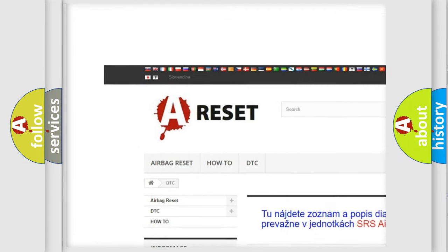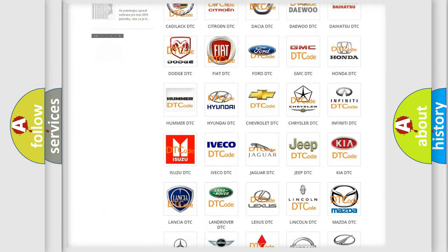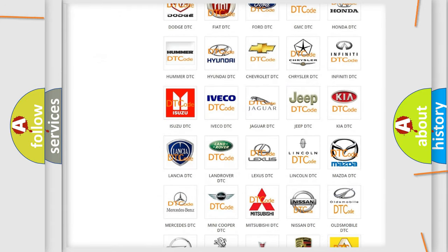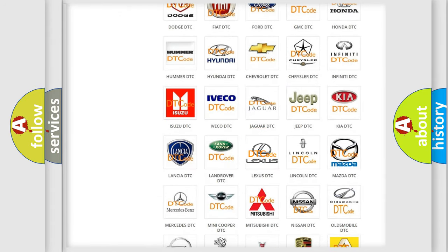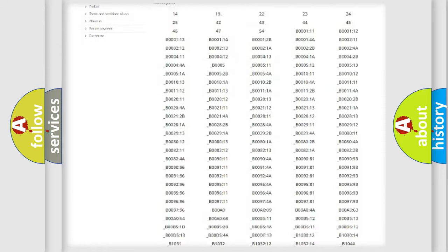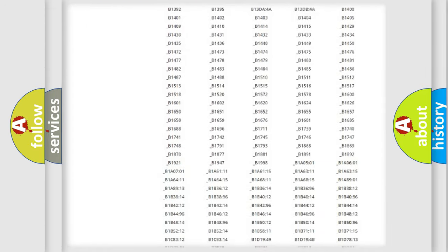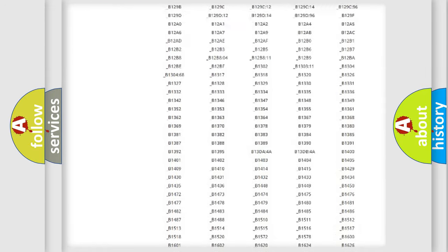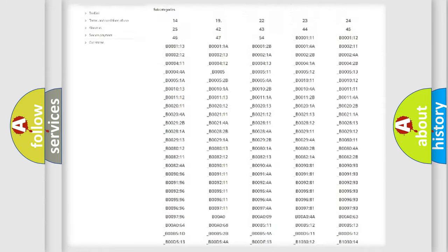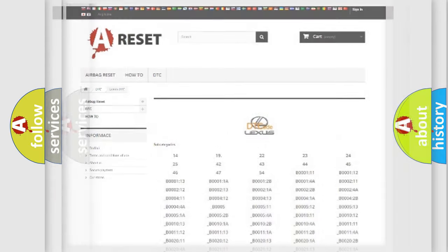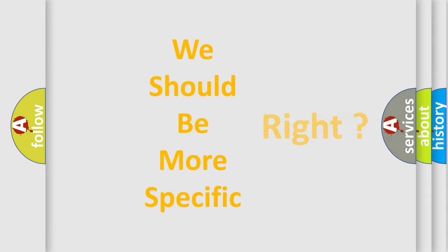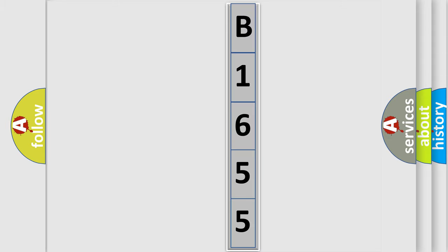Our website airbagreset.sk produces useful videos for you. You do not have to go through the OBD2 protocol anymore to know how to troubleshoot any car breakdown. You will find all the diagnostic codes that can be diagnosed in Lexus vehicles, also many other useful things. The following demonstration will help you look into the world of software for car control units.